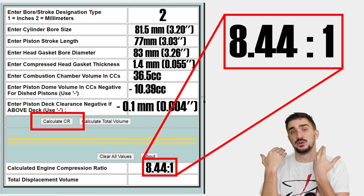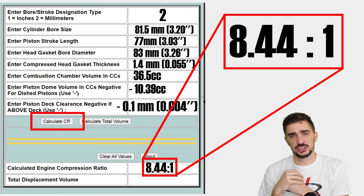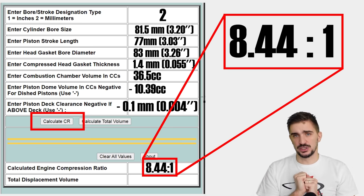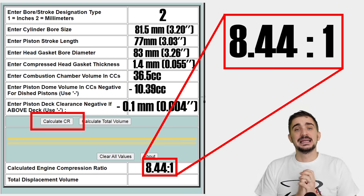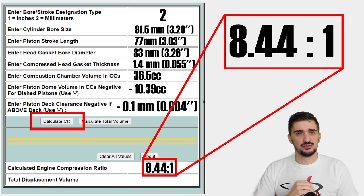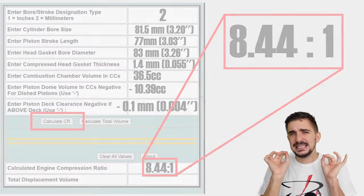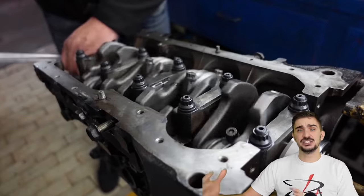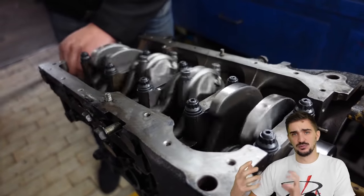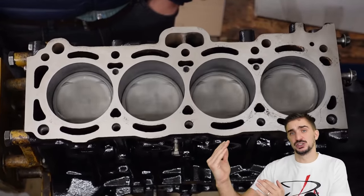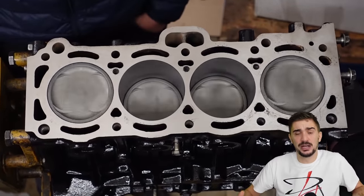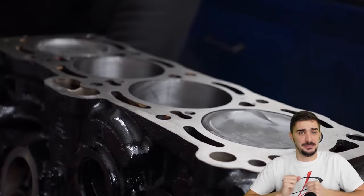Before I explain why I went for this particular compression ratio, let's explain how to modify your compression ratio. Modifying an engine's static compression ratio is really easy during the engine building phase, but it's impossible to do once the engine is assembled and running, because to modify the compression ratio, we must modify the hardware that makes up the engine.